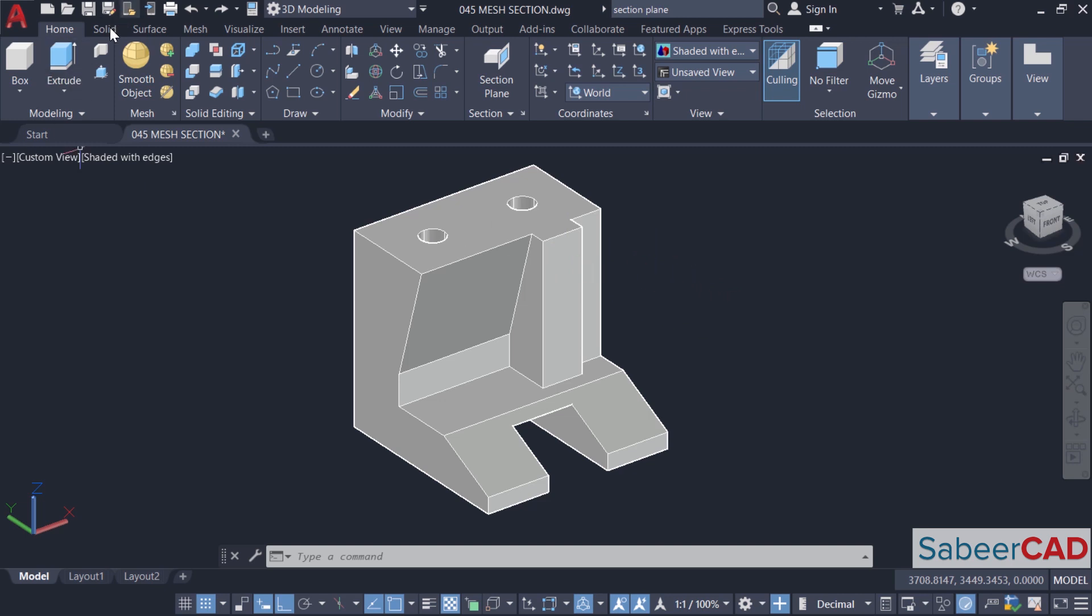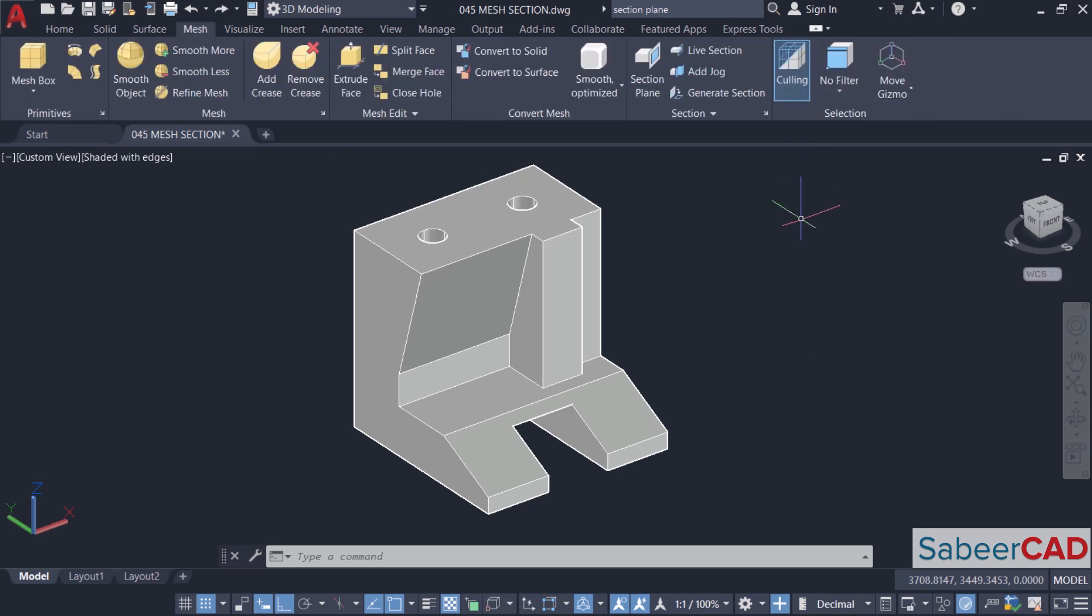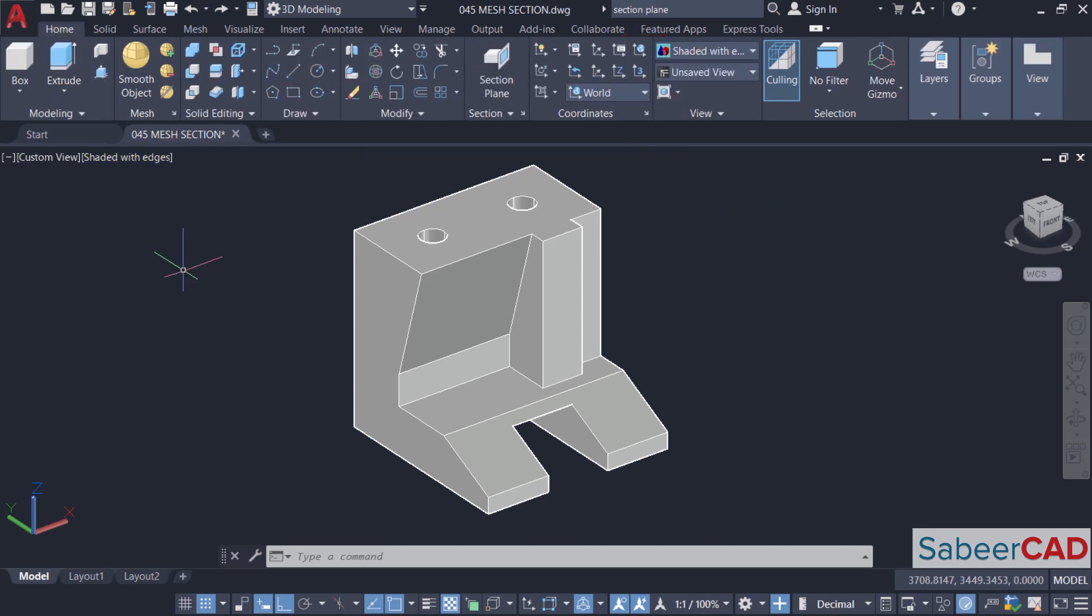When you click on the solid tab, you can see the section plane tool here, and when you click on the mesh tab, you will see the same tool in the section panel. This tool can also be used on a surface model.